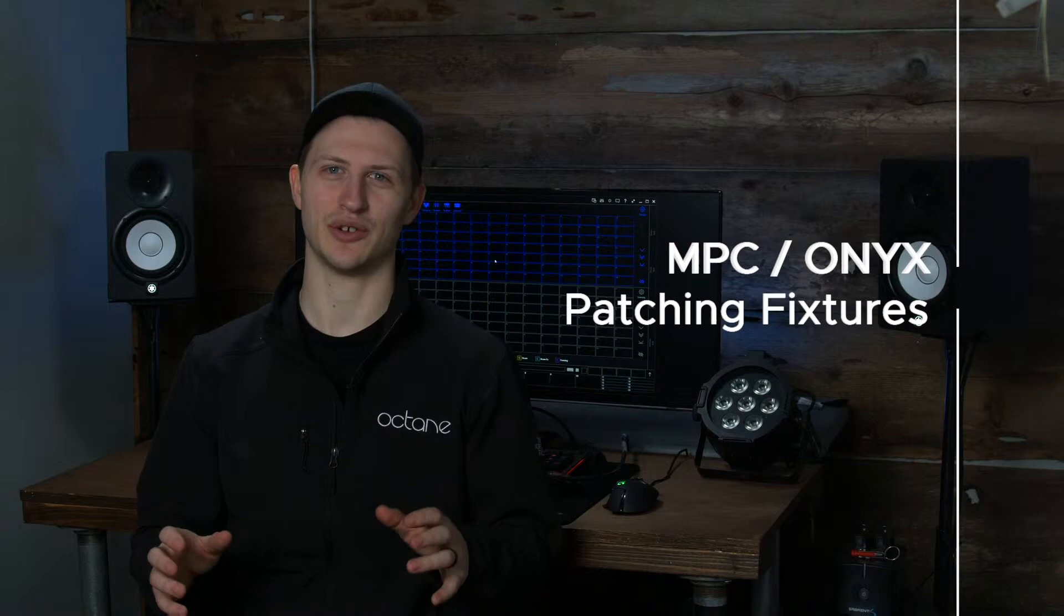With patching we have to know a little bit of information. Every lighting console is made up of universes. Now one universe can hold 512 channels. Now you might be thinking, what do those channels do?